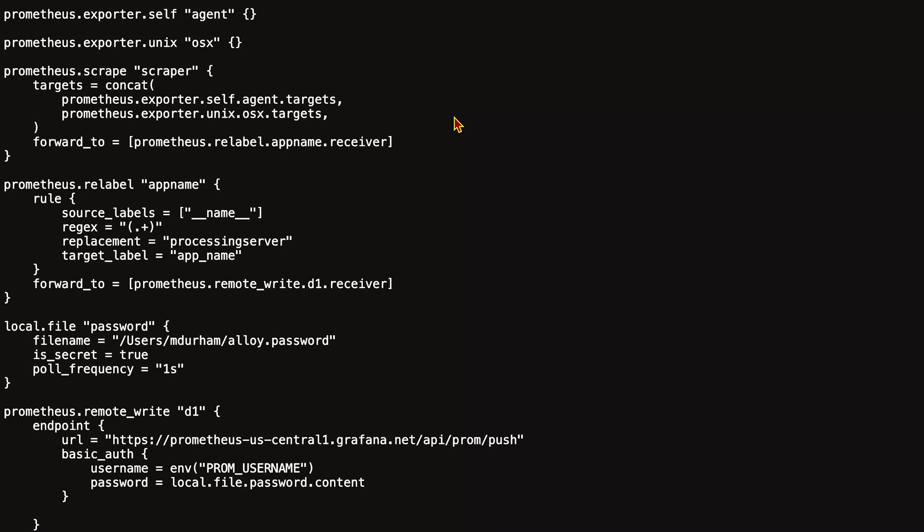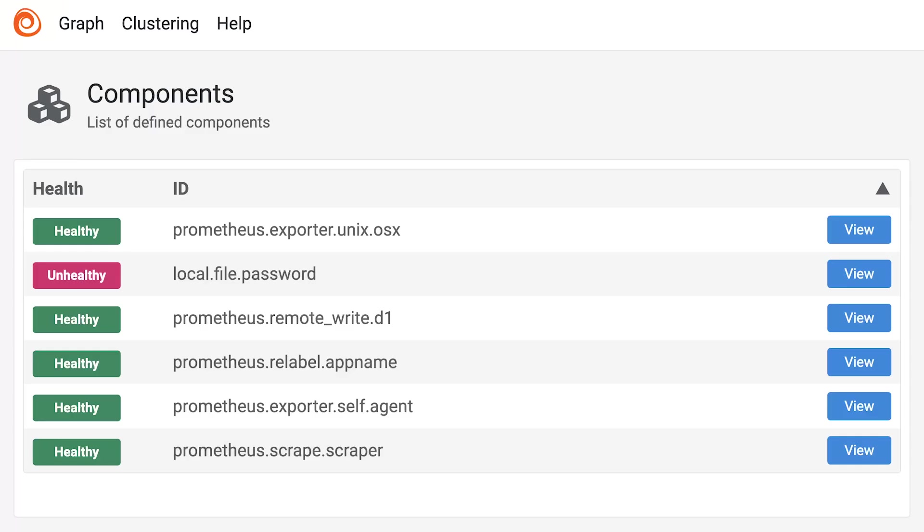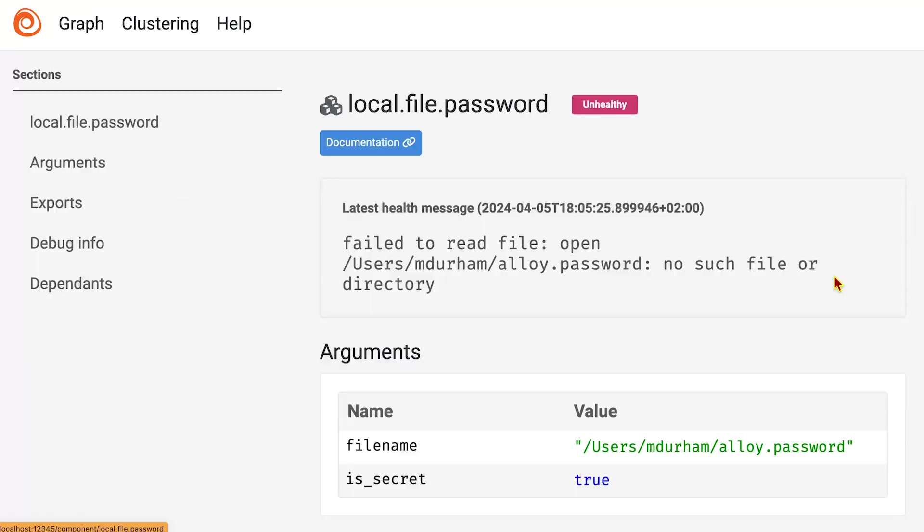I talked a little bit about the UI a second ago, so let's take a look at it. You can see I've got something unhealthy. This gives you a very high level view of how your components are doing and what's going on. In this case, you can see local.file.password is currently unhealthy. Let's take a look at that.